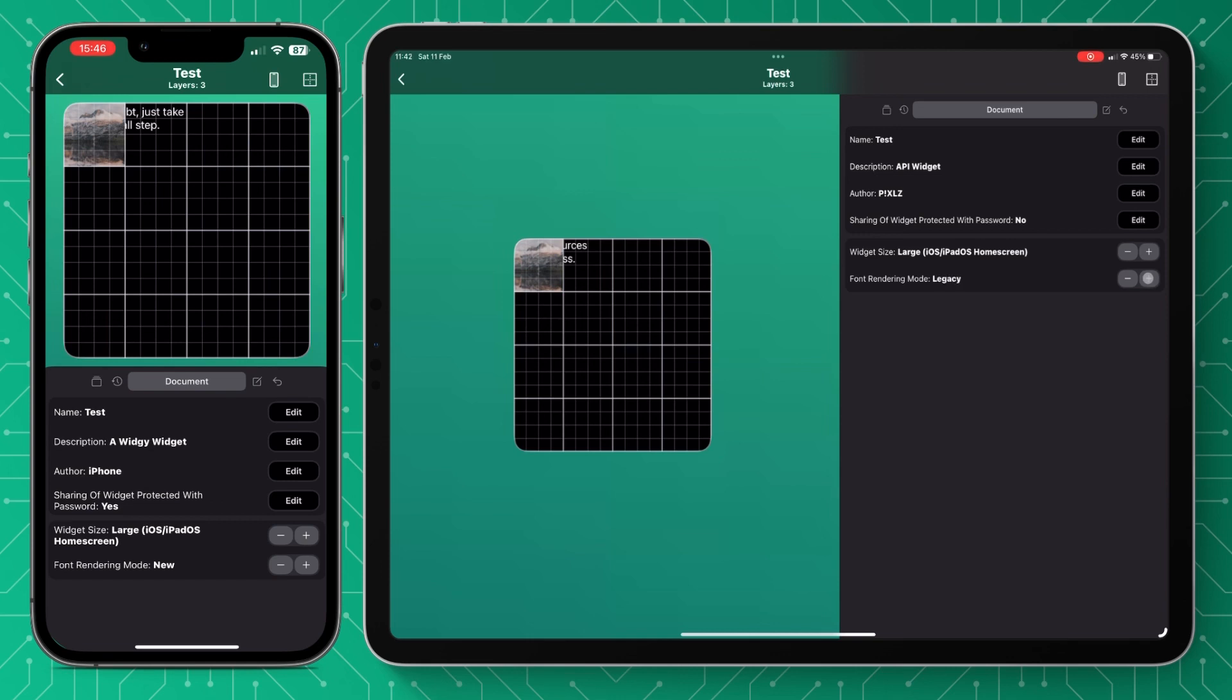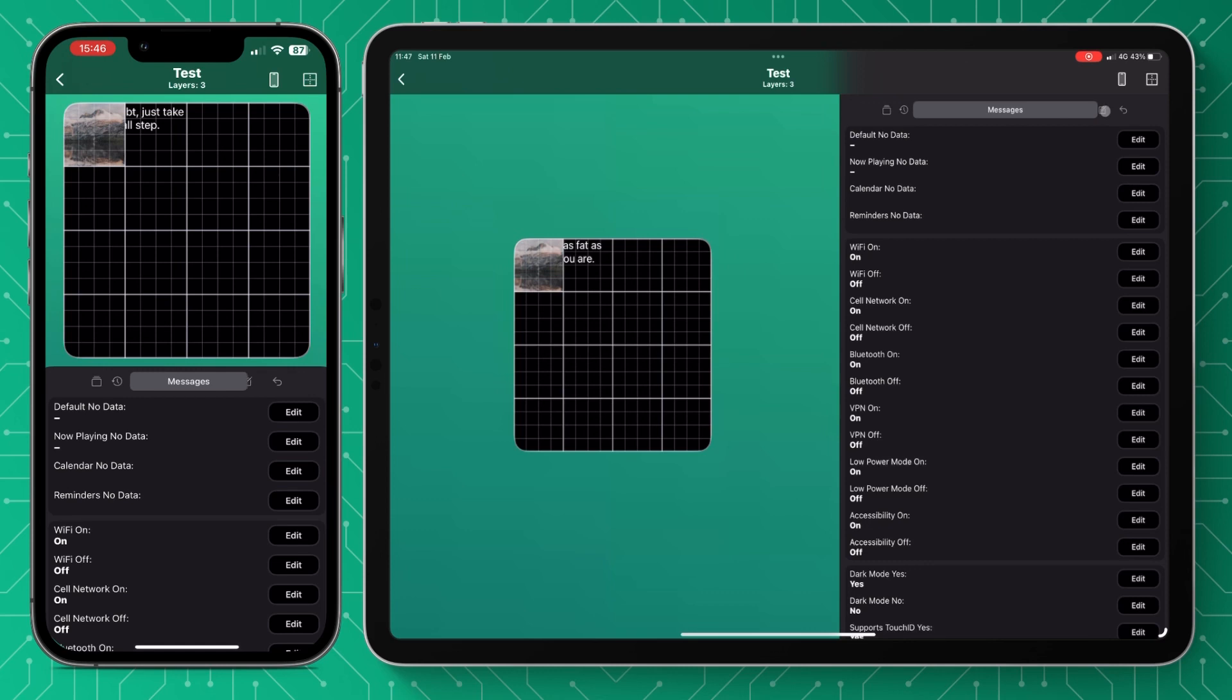And then you have the font rendering mode. This is between new and legacy and that just means that those that created widgets in the past can update them. I believe that's just because of the app updates.